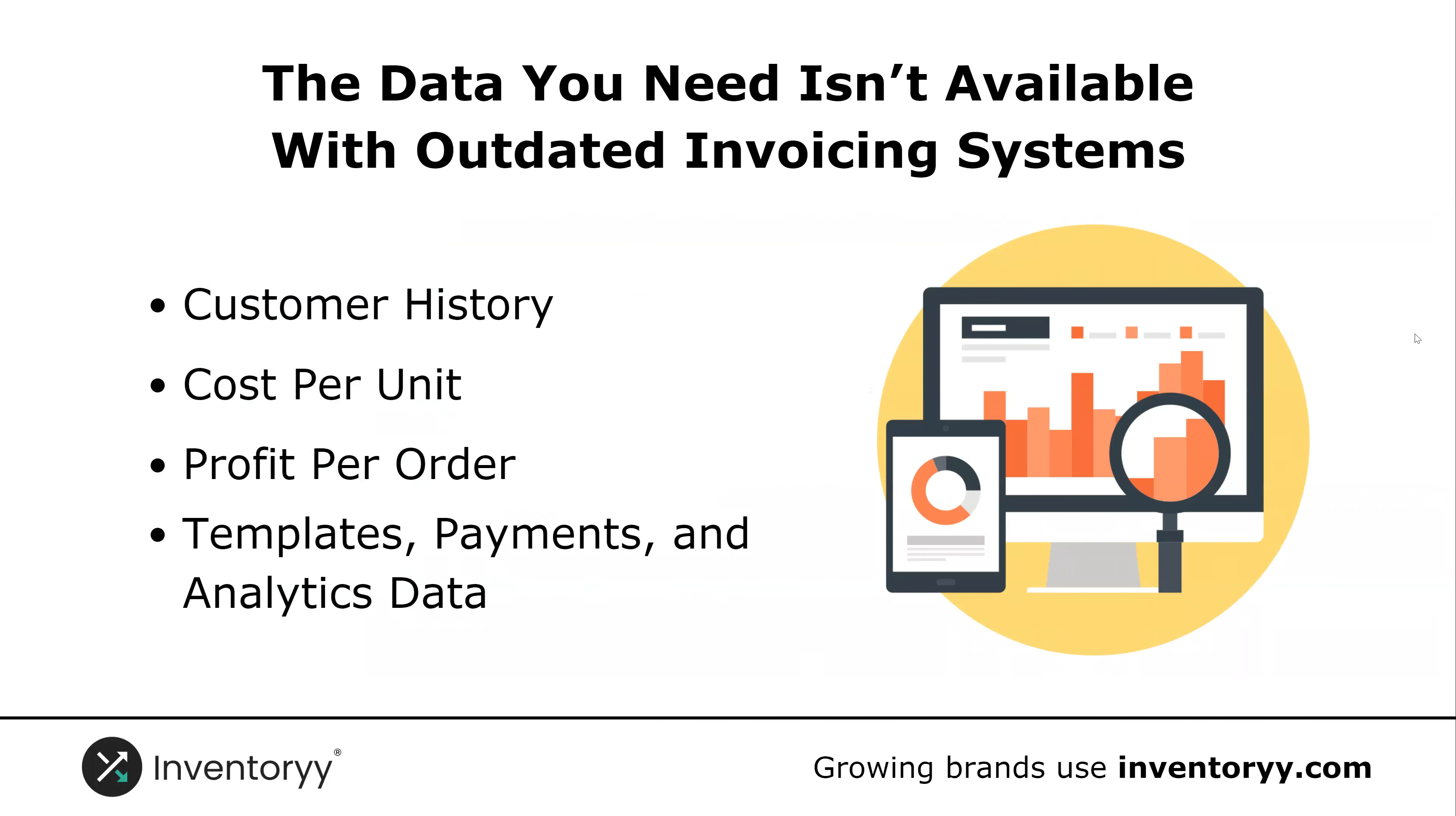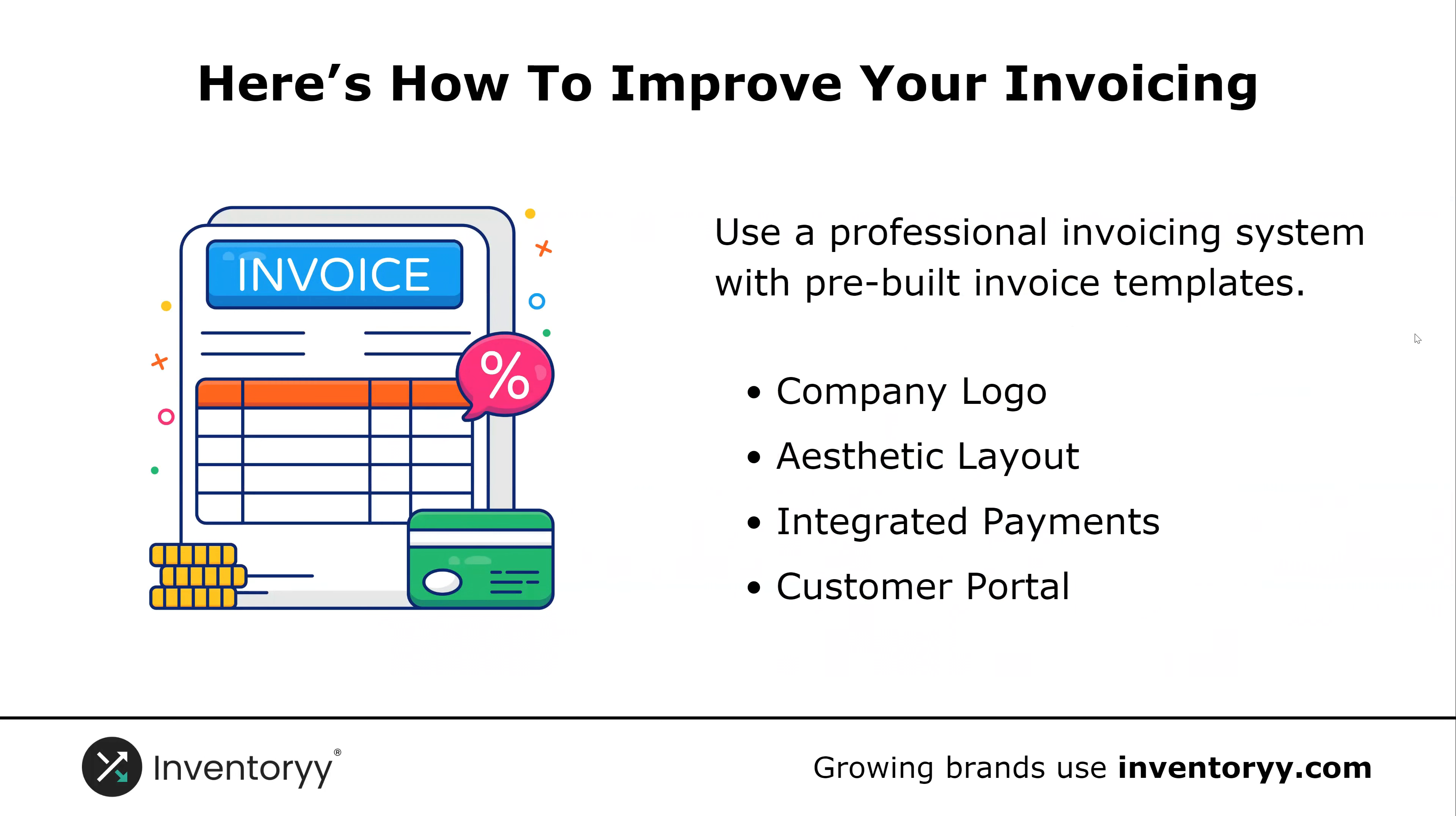And then you don't have things like templates, payment processing, and analytics data that you can use in the future to plan and predict orders that you have with your current and past customers. So here's how to improve your invoicing process. First, you're going to use a professional invoicing system with a pre-built invoice template.